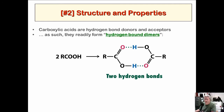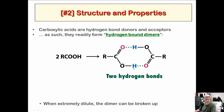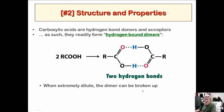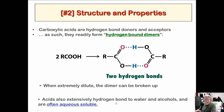Carboxylic acids readily form hydrogen-bond dimers — one carboxylic acid is attracted to another through hydrogen bonding. In extremely dilute solution, the dimer structure can break up, but if it's relatively concentrated, most of the carboxylic acid is in this dimeric form. They totally hydrogen bond to other hydrogen-bond-donating functional groups, and they're often aqueous soluble because they can hydrogen bond to water, which helps dissolve them.